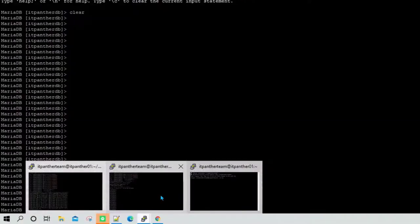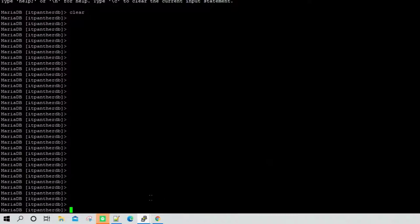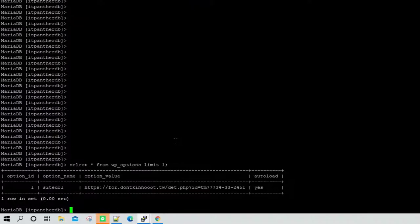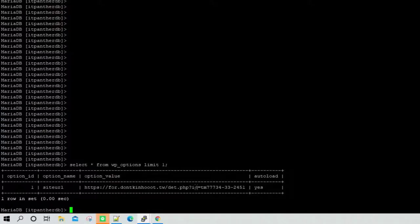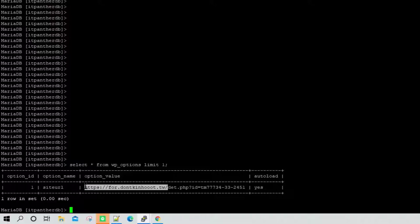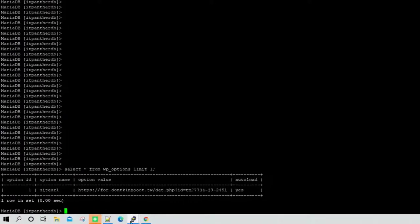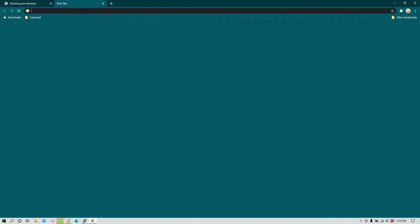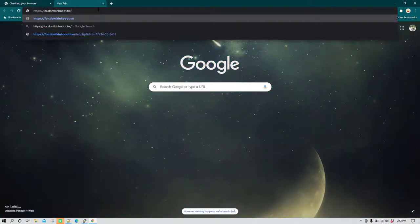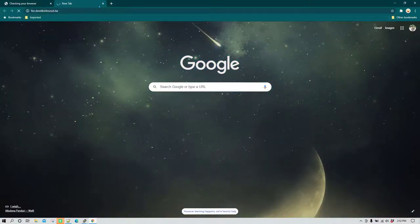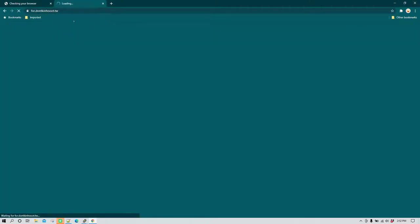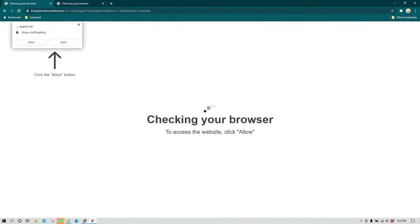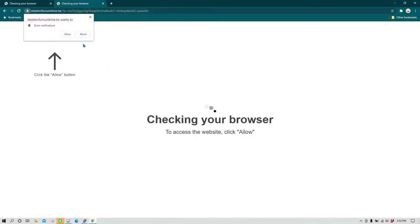I'm going to go to the database and I'm going to run select star from wp_options limit one, hit enter. Now you can see there is already, you can clearly see there is some other website which has been inserted into your site URL. If you just want to make sure, you can copy this and open a new tab and paste that URL here, hit enter. Now you can see the behavior of this URL is exactly the same and it is also redirecting you to the same URL which was happening when we were trying to log into our website.